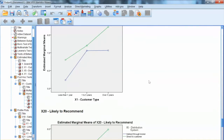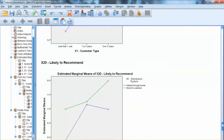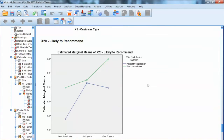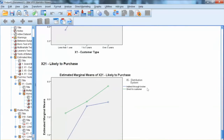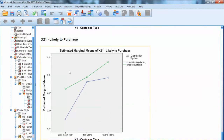That is correct for x19, x20, and x21. That is how to conduct factorial MANOVA using SPSS. Thank you, and bye now.